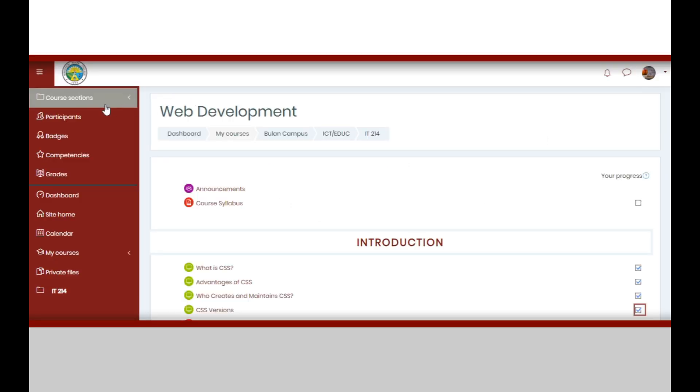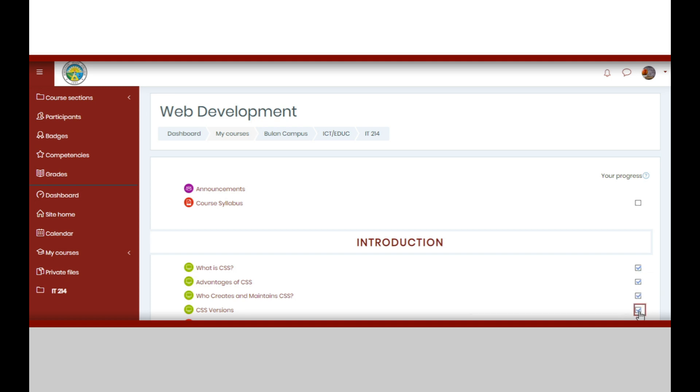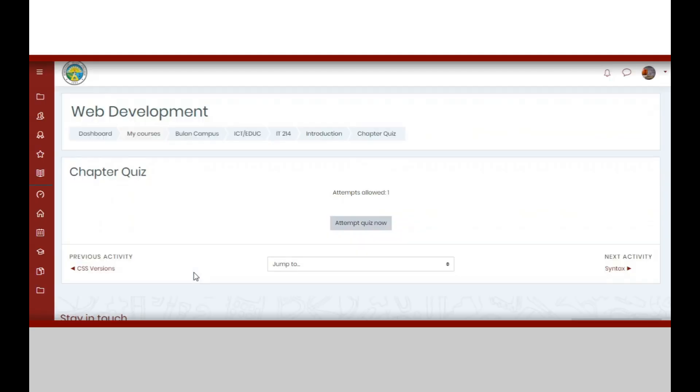After accomplishing the lessons in a chapter, you may now proceed to take the chapter quiz. To do this, click the chapter quiz button. Once you are directed to the chapter quiz page, take note of the details on how many attempt or attempts is or are allowed.